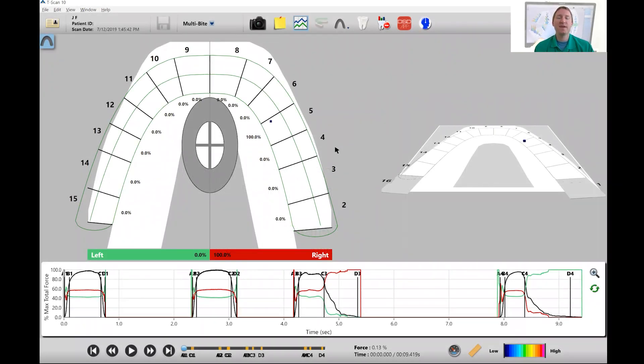Hey everyone, Shane here with TechScan, and in this video I want to show you how to analyze maximum intercuspation or MIP in T-scan.